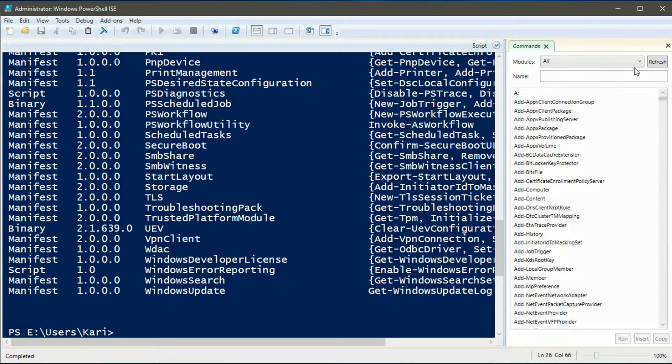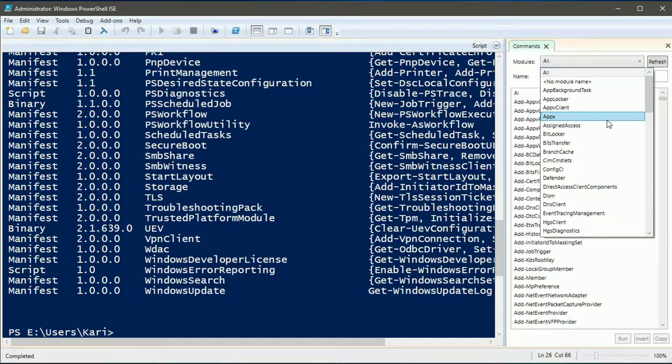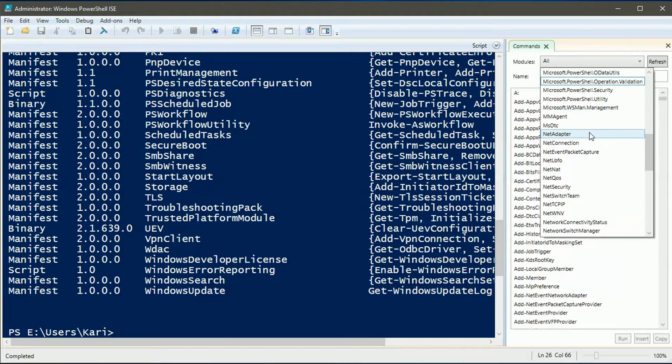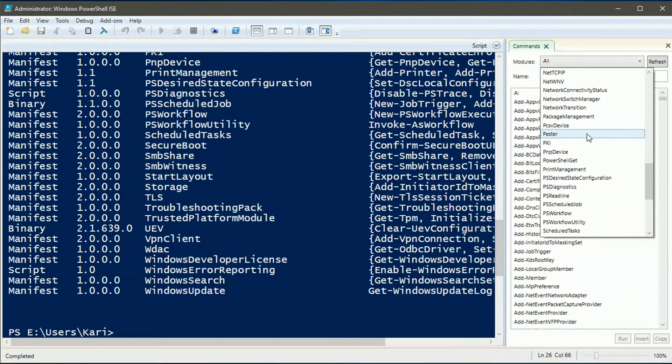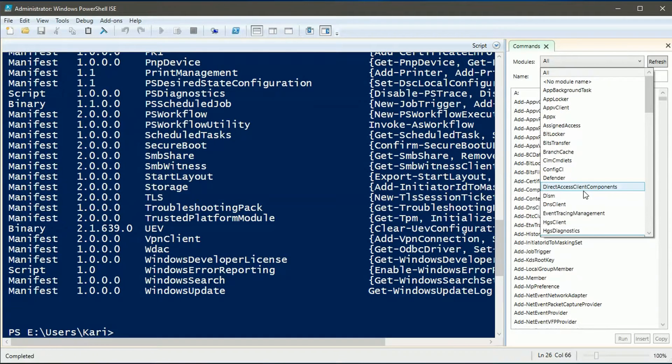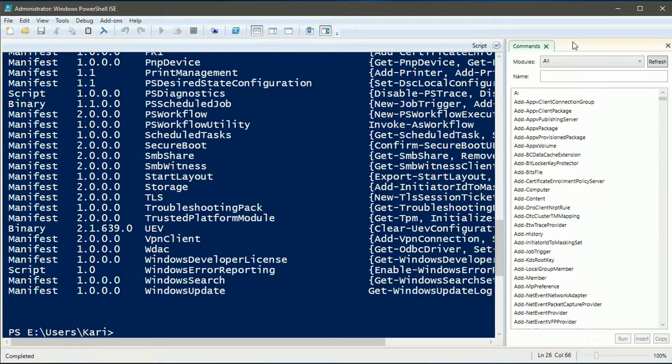You can also find full list of available modules on command add-on pane. Selecting a module you will get a list of its commandlets.